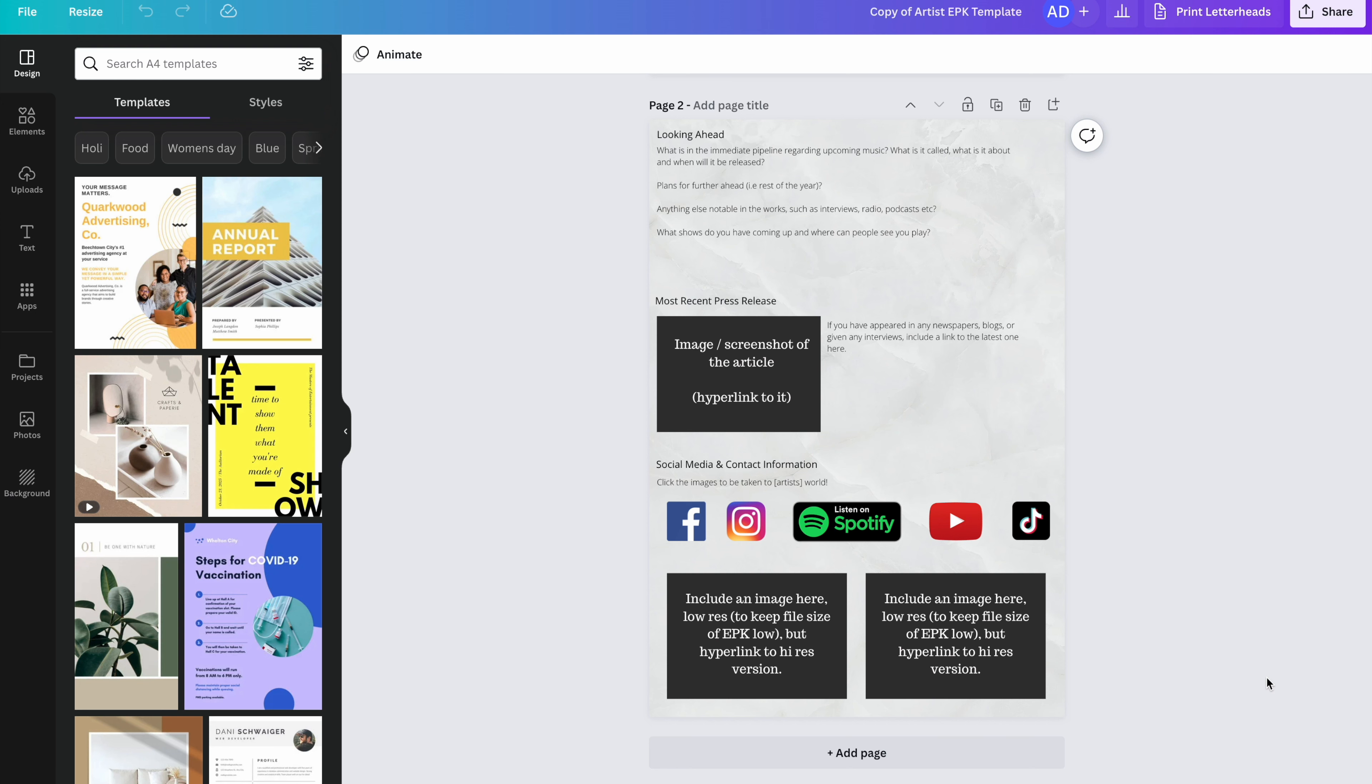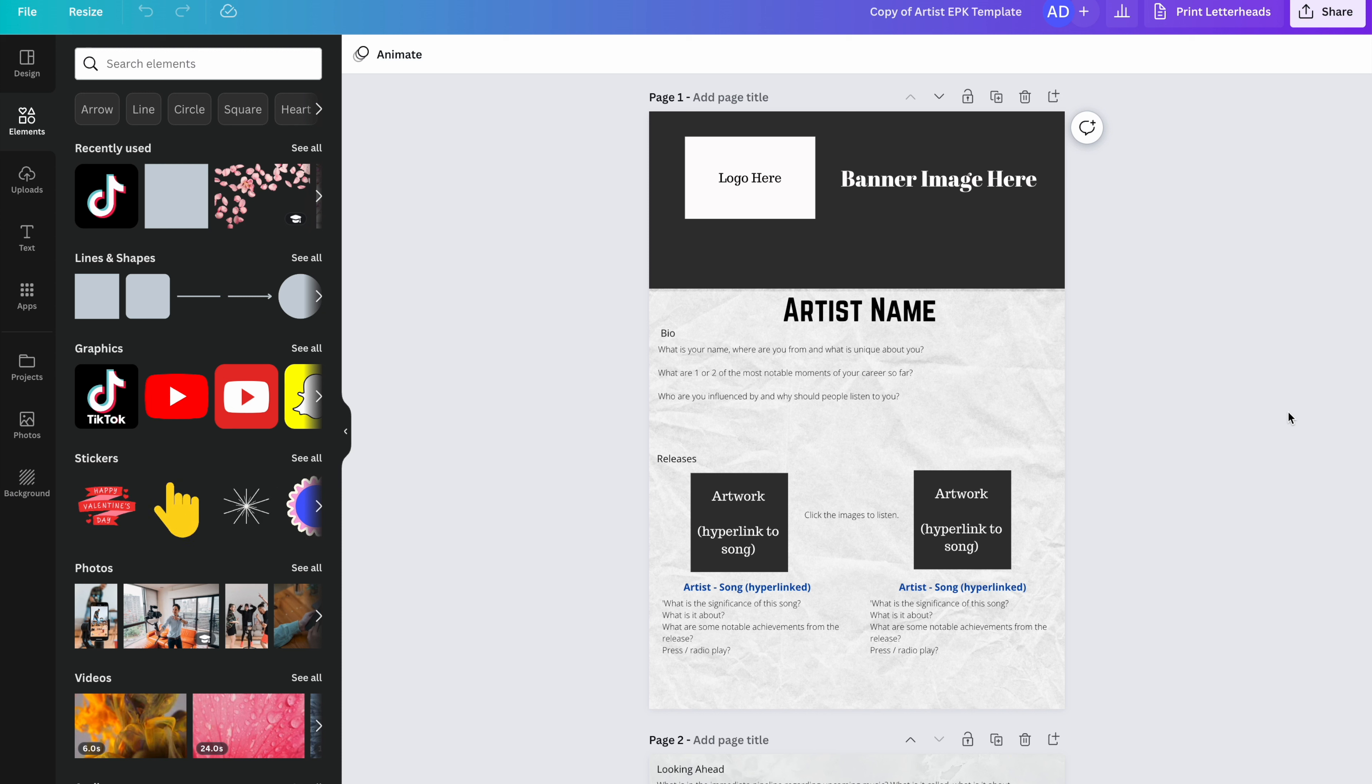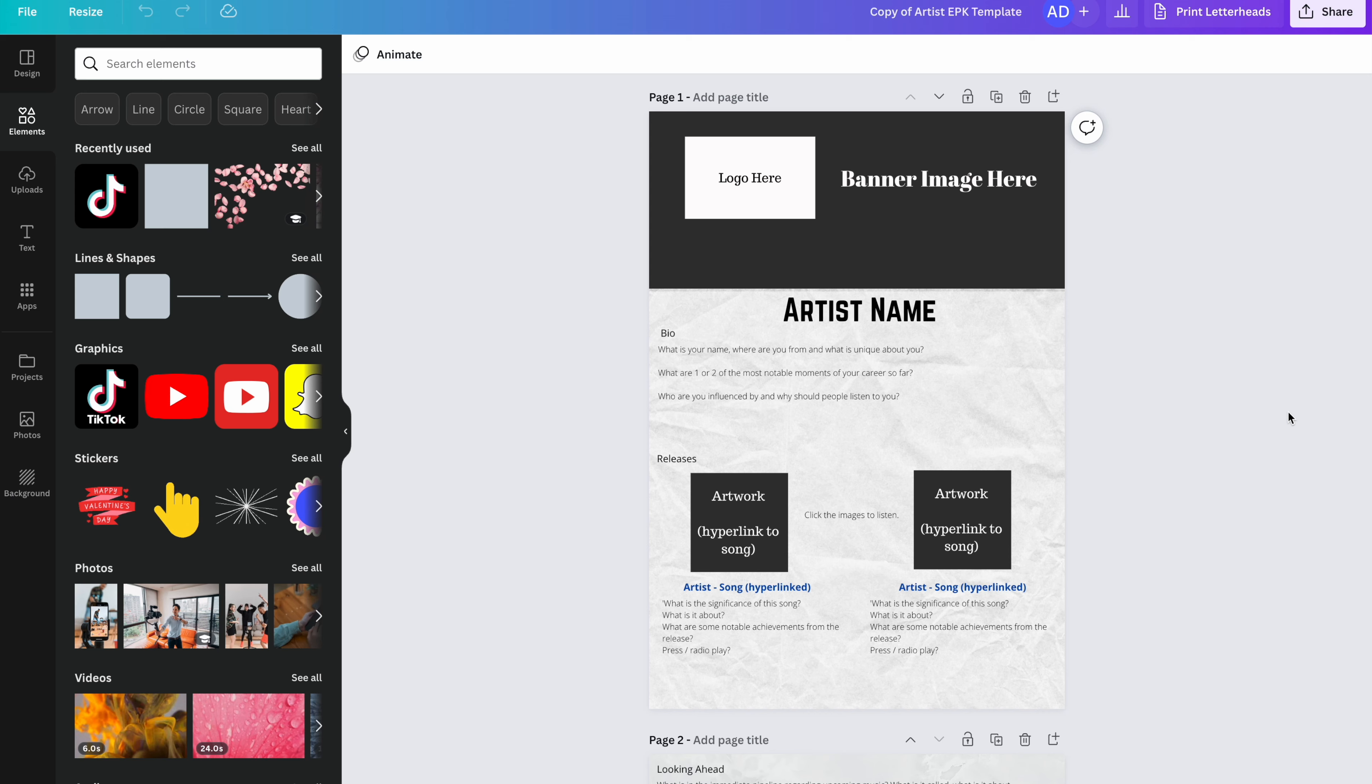So to get designing your EPK, hit the link in the description below. You will be sent a link to this Canva template. If you don't have a Canva account, you can sign up for free. And you will have an amazing looking EPK that will stand out amongst all of the rest that will give you much better chance of getting radio play, blogs, interviews, and getting bigger and better shows.